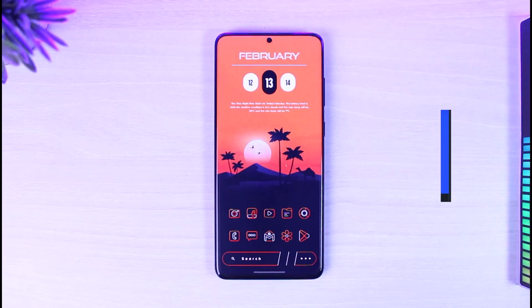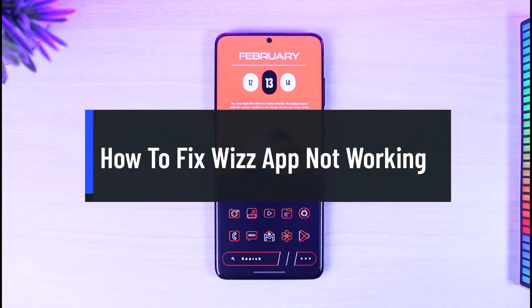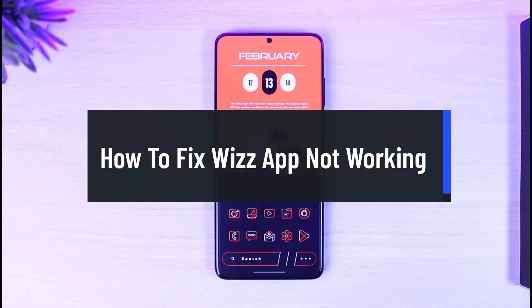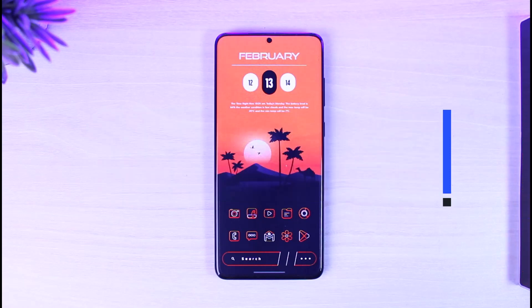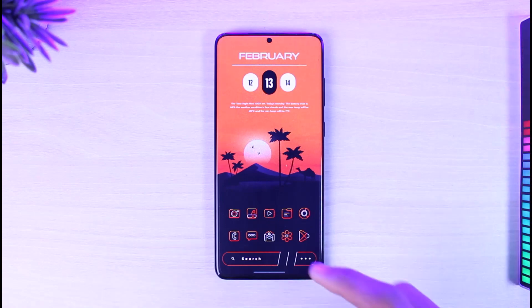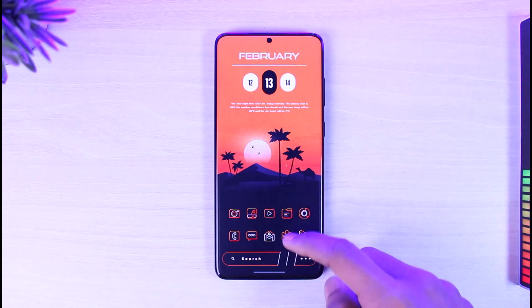How to fix Wiz app not working. Hi everyone, welcome back to our channel, The Solution Guy. In today's video, I'll simply guide you on how you can fix the Wiz application if it is not working. Make sure to watch the video till the end.